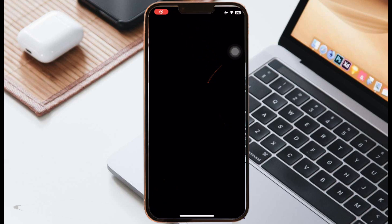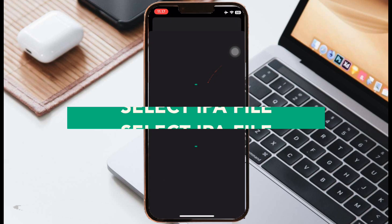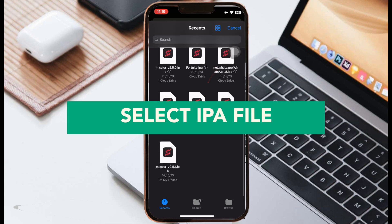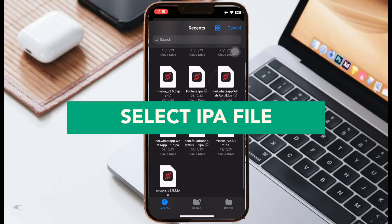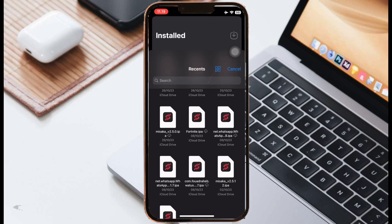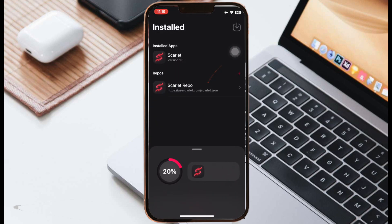Go back to your home screen, open that Scarlet app. Click this button on the mid-side, then select your IPA file what you want to install. For example, I'll install the WhatsApp IPA file.